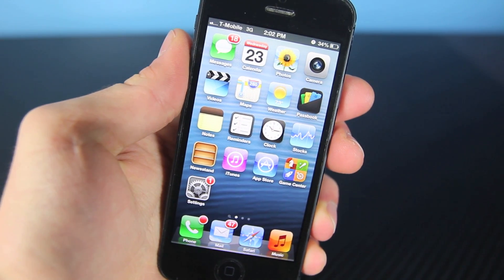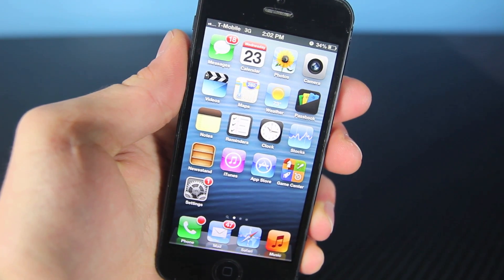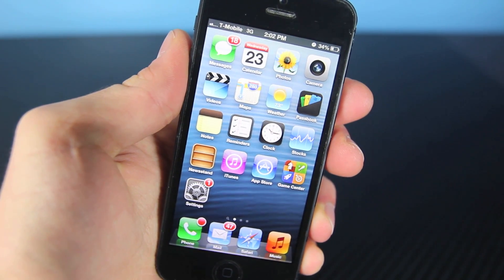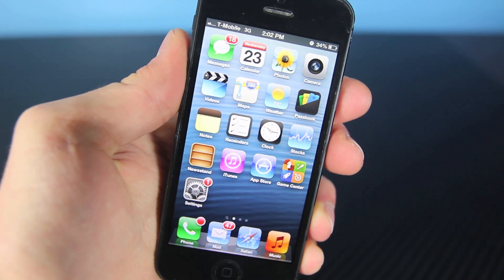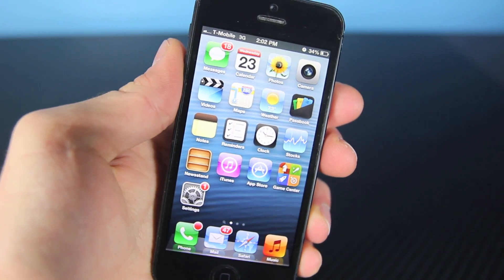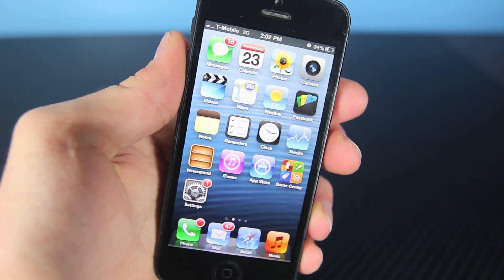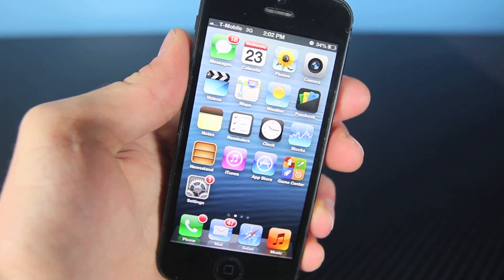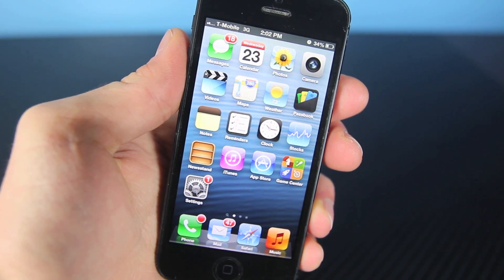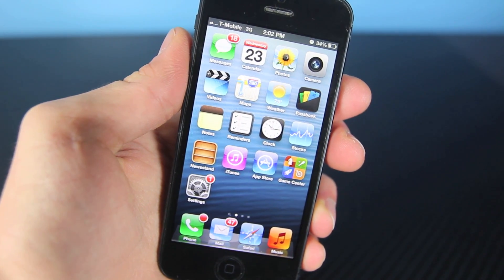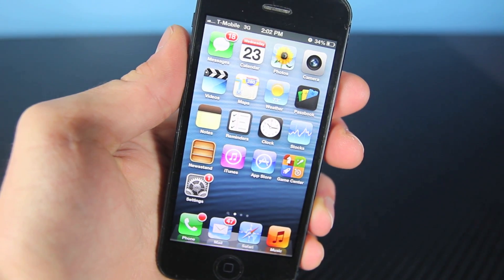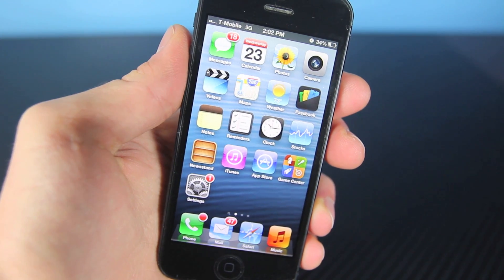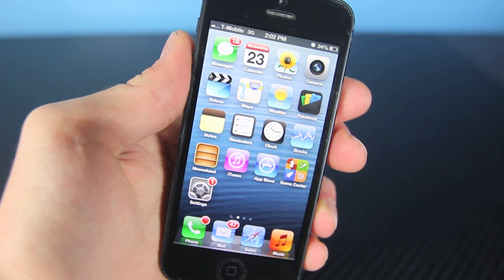Hey guys, EverythingApplePro here, and in this video I'm going to show you guys how to set up your iPhone on T-Mobile. This could be for old-time users or new users. I'm going to be showing you how to get 3G and data working, how to get MMS, iMessage, and FaceTime working on any firmware, any iPhone running T-Mobile's network.